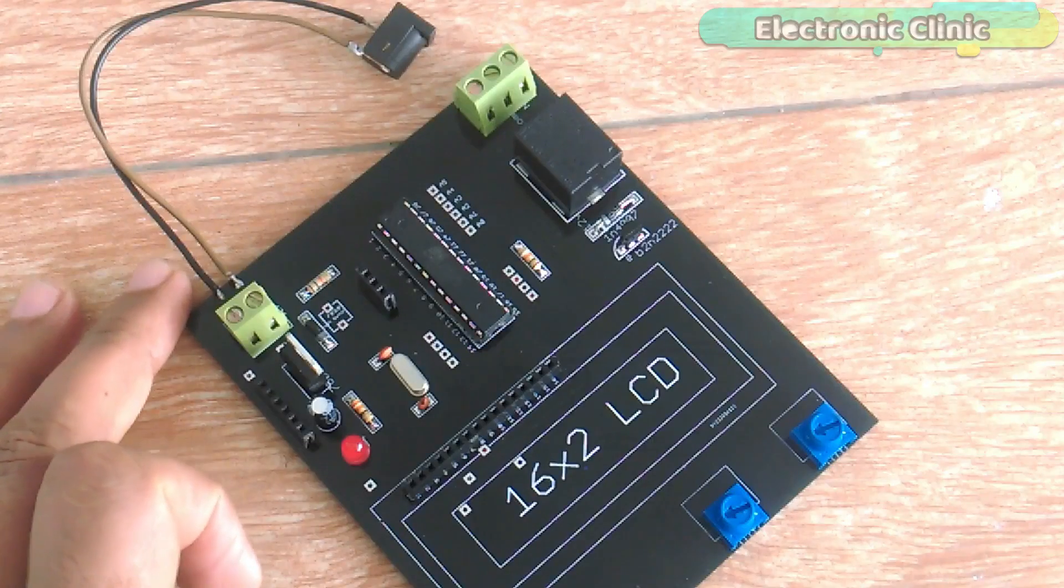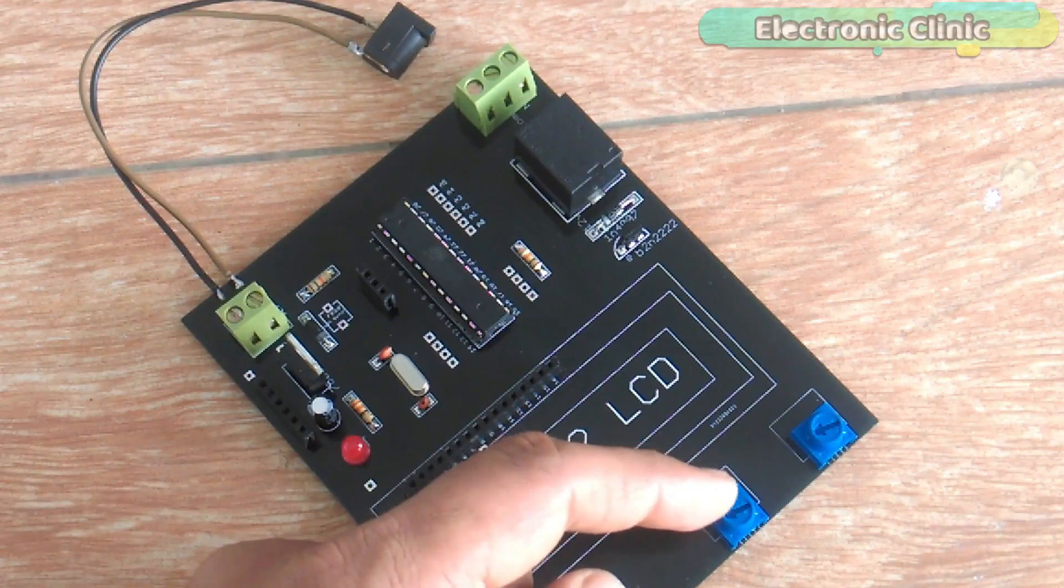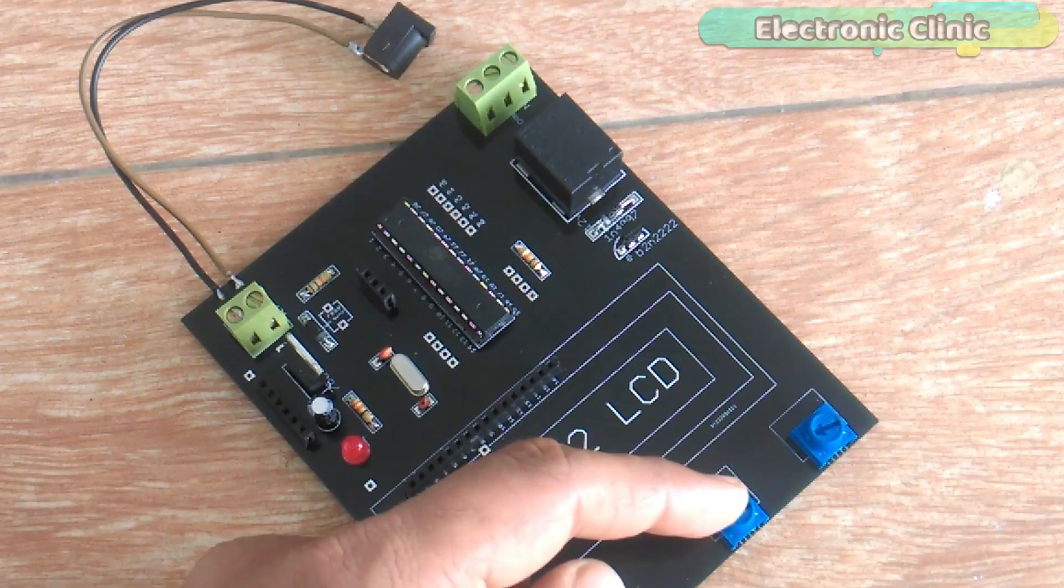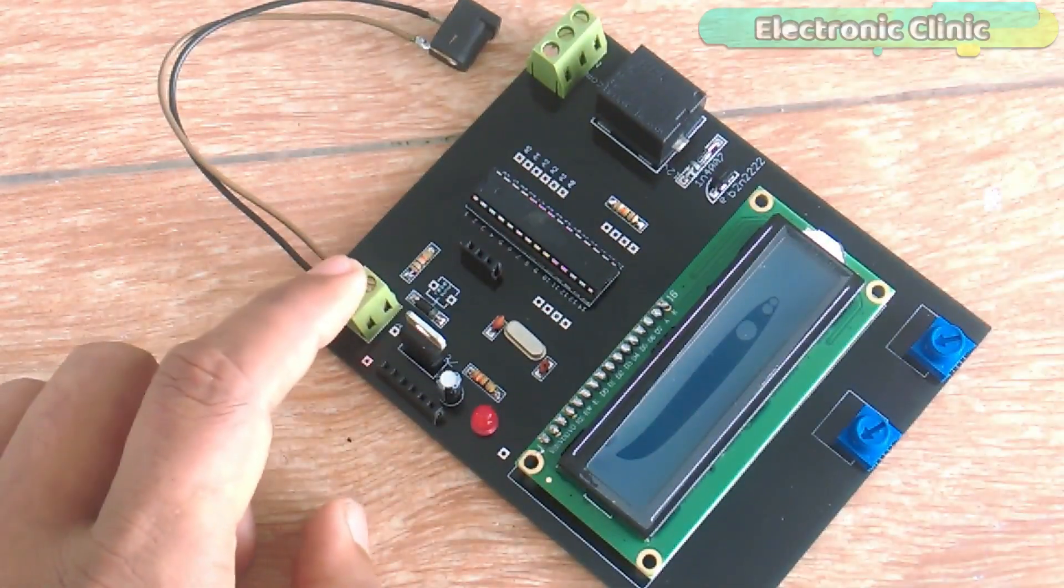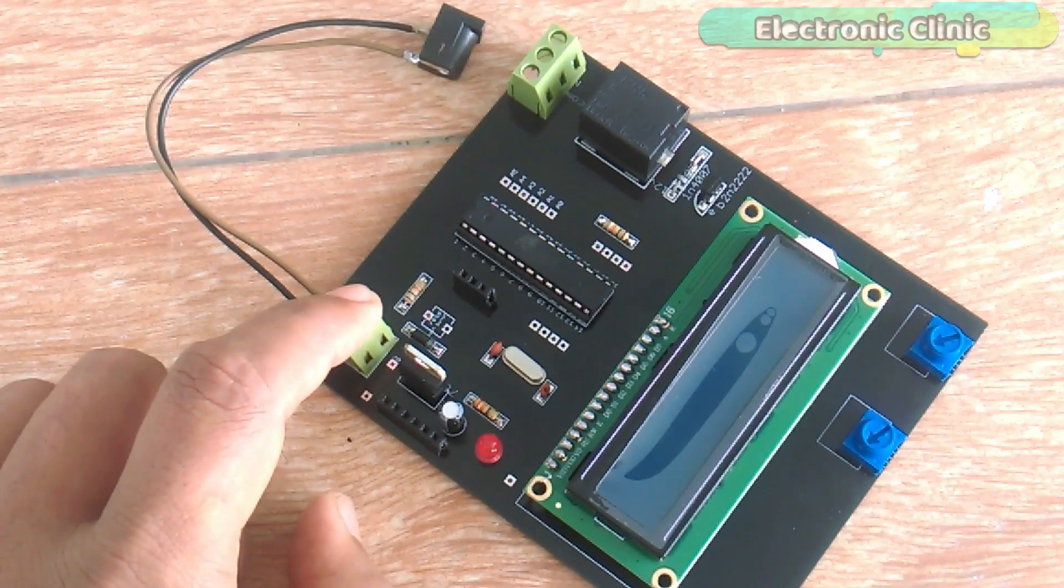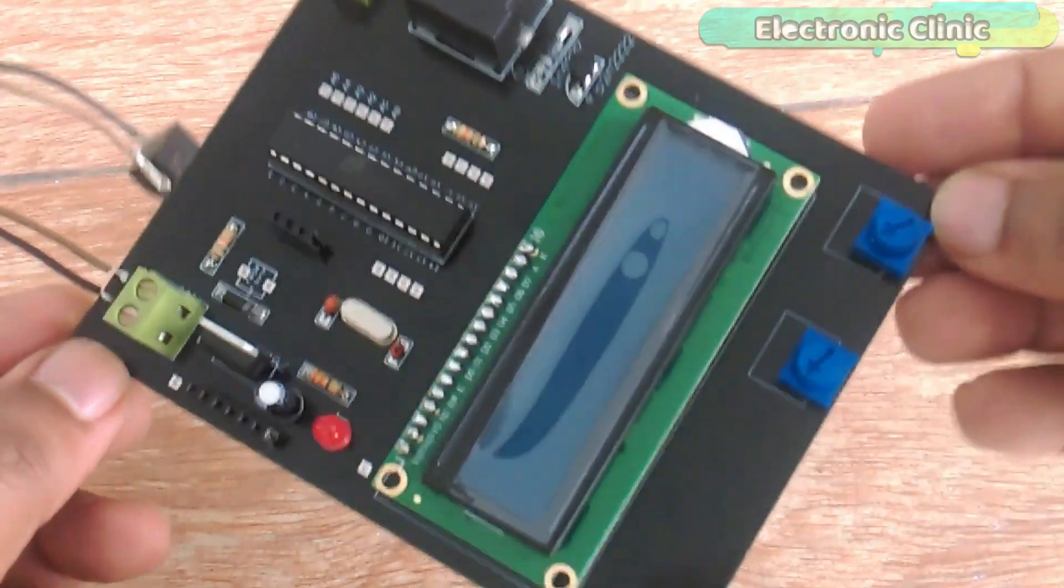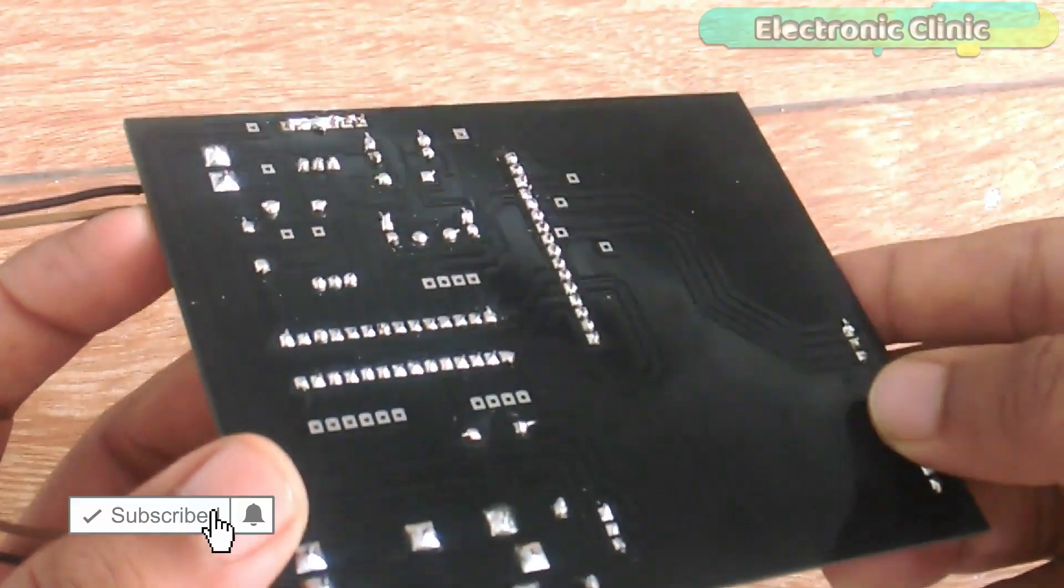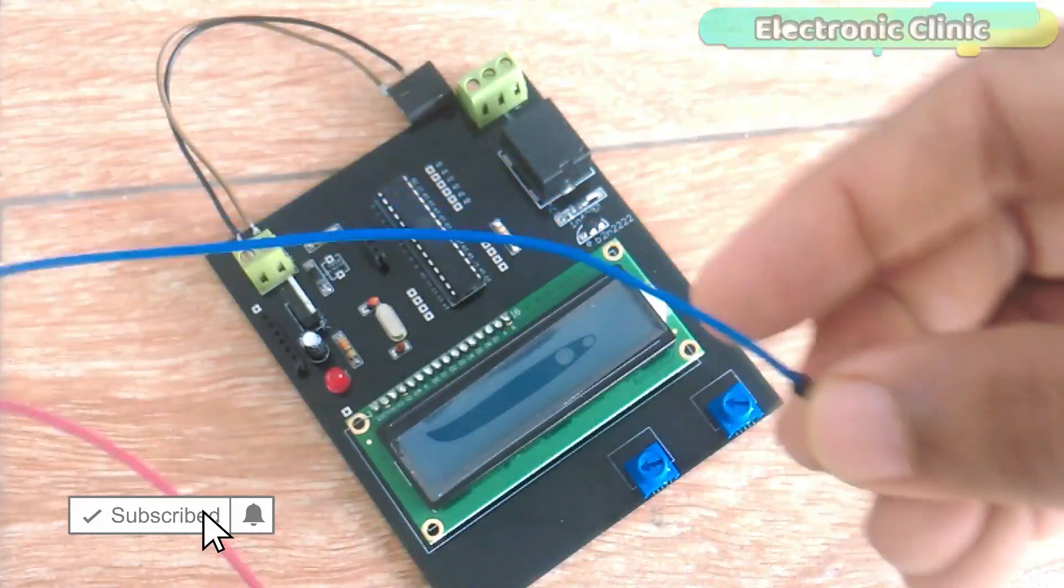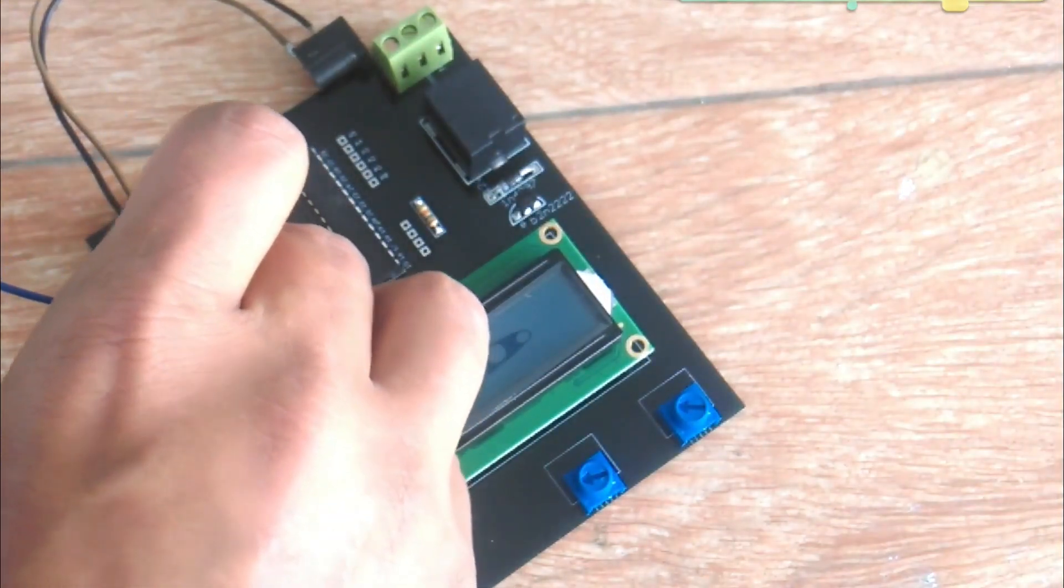As you can see all the components are soldered. This variable resistor will be used for the LCD contrast adjustment. Over here we can connect a 12 volt adapter or battery. After soldering is completed then I check for short circuit. So double check all the connections and make sure there is no short circuit before you power up the circuit. At the end connect two buttons with pin number two and pin number three.